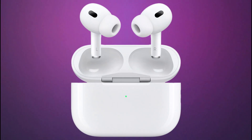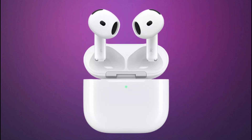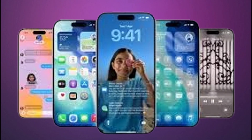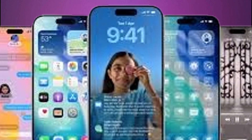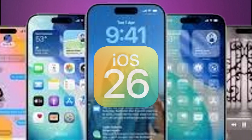Before we dive in, let's get the prerequisites out of the way. You'll need to be using supported AirPods, which are the AirPods Pro 2, AirPods Pro 3, or AirPods 4. You also need an iPhone 15 Pro or later running iOS 26 with Apple Intelligence turned on.